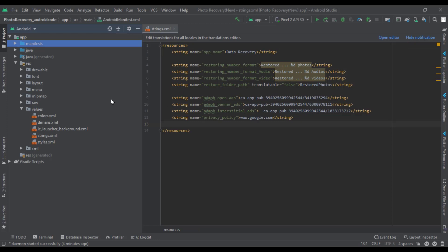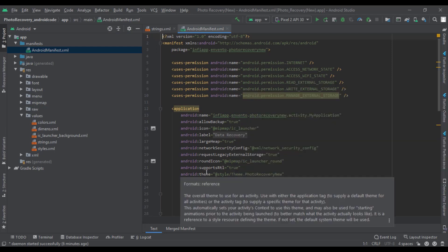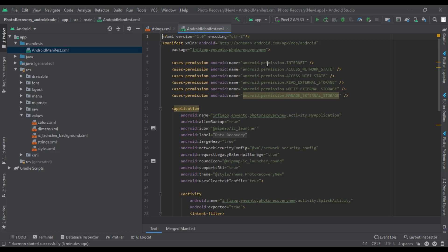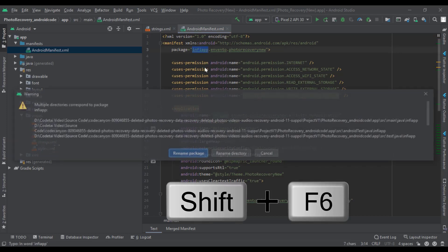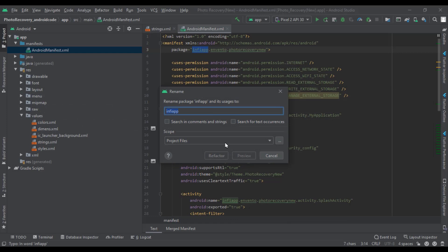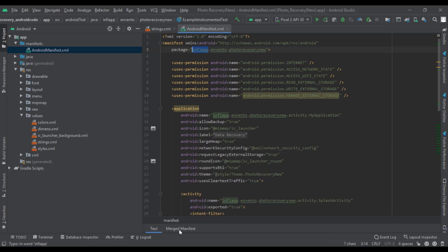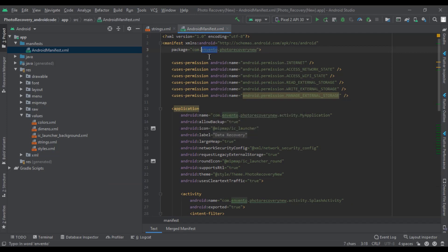Now we need to change the package name of the app. For this, we have to go to AndroidManifest.xml. We will definitely give a unique package name. First, select the text — we need to click the keyboard shortcut Shift+F6. Click on Rename Package and enter your new package name. Then we have to select all the places and click on Refactor, then again click on Do Refactor. We can change the package name of our app using this method.